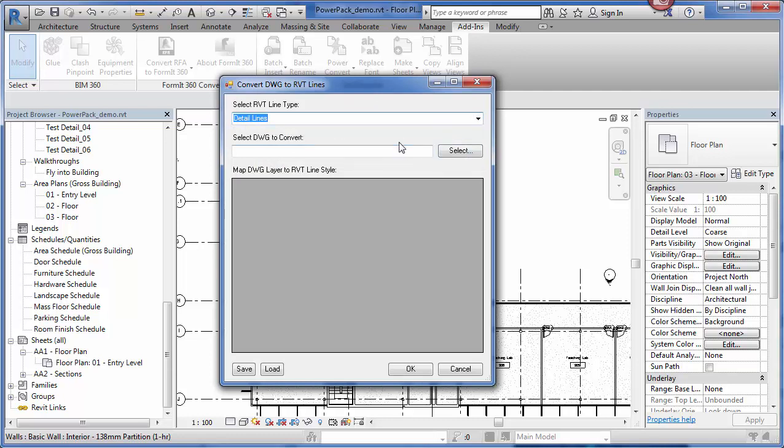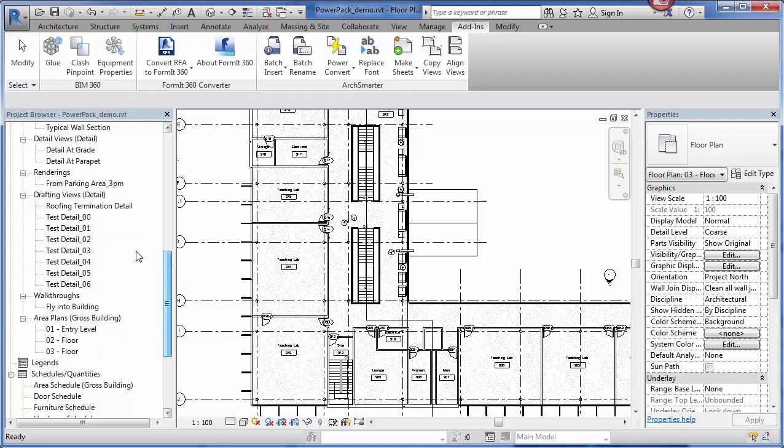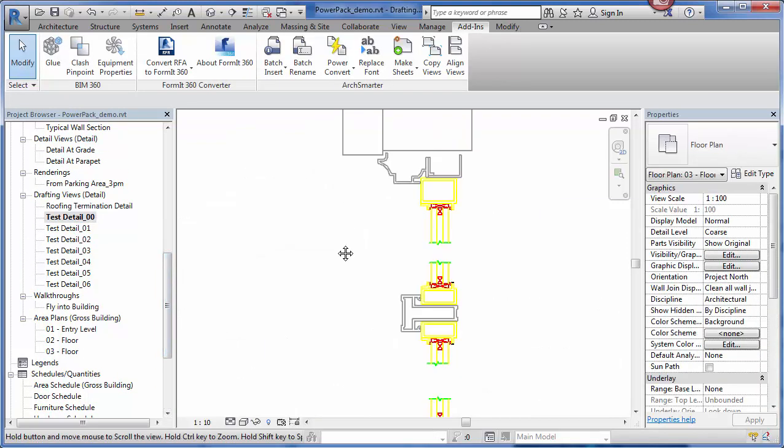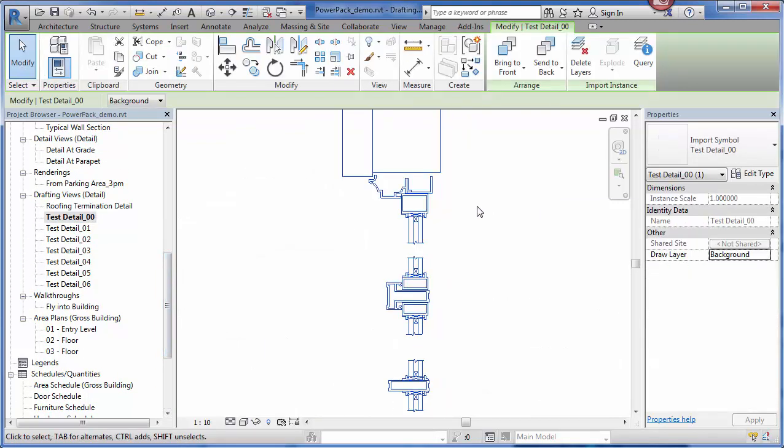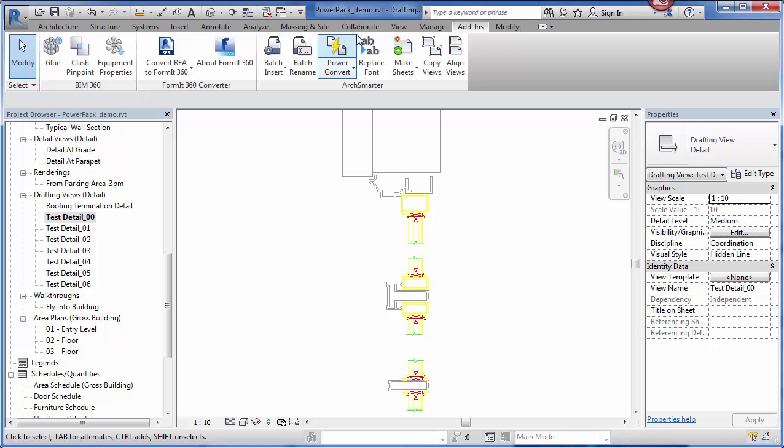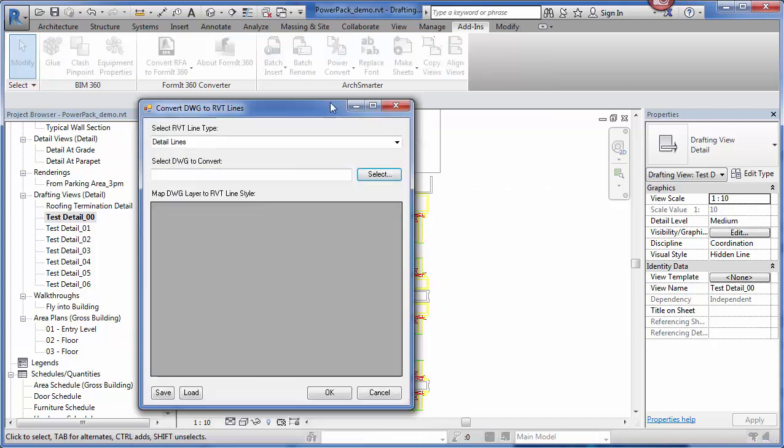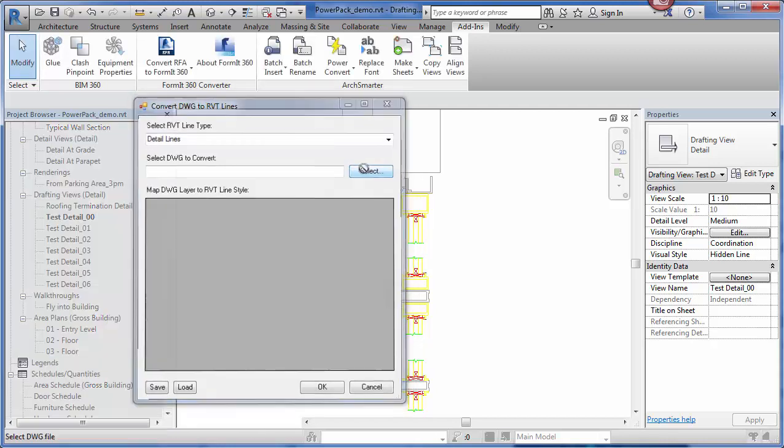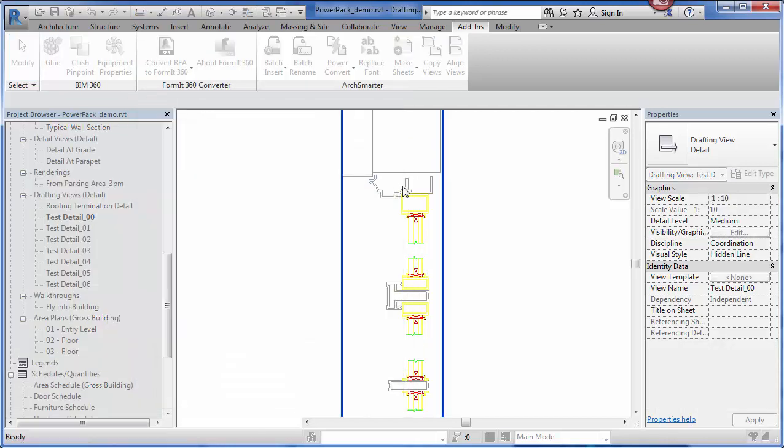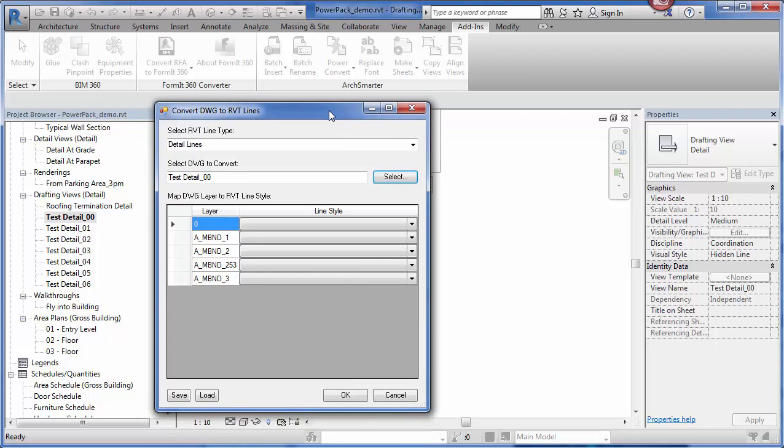Then, you select the actual DWG file that you want to convert. Let me go into one of our details that we inserted earlier. Here is my linked DWG file. I go back to Power Convert. I'm going to convert this linked file to detail lines. I click to select it here. You'll see that it actually reads all of the layers in that DWG file.